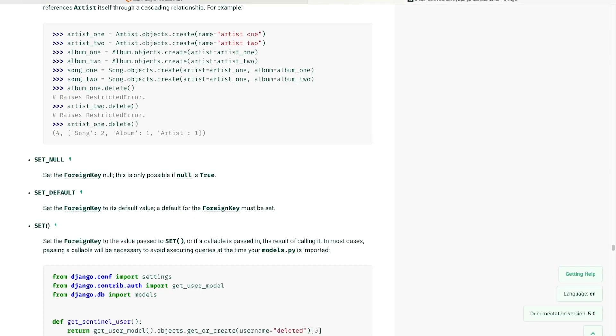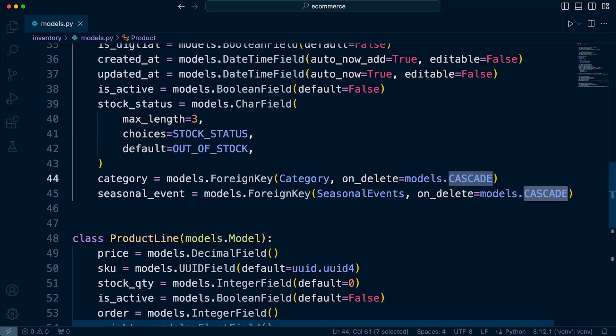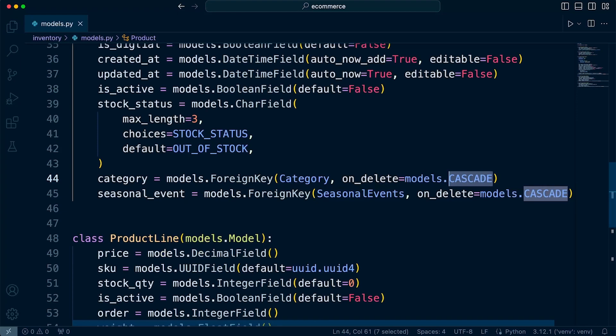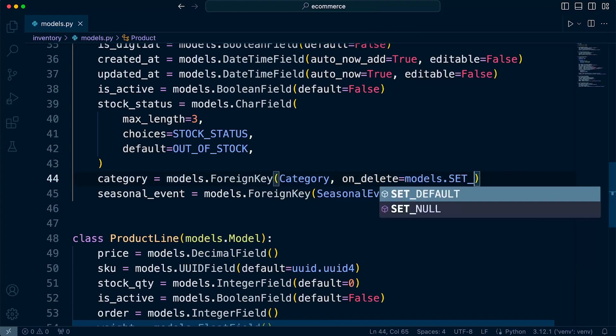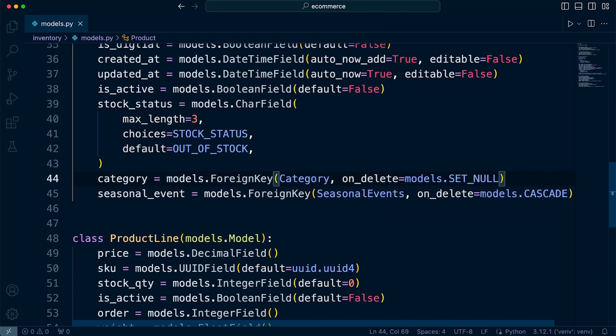It might be more appropriate in some situations to use, for example, SET_DEFAULT. So you can set up a default category. So that might be a category called no category, so that you can then filter out all the products that have been set to no category. So I'm going to choose SET_NULL.